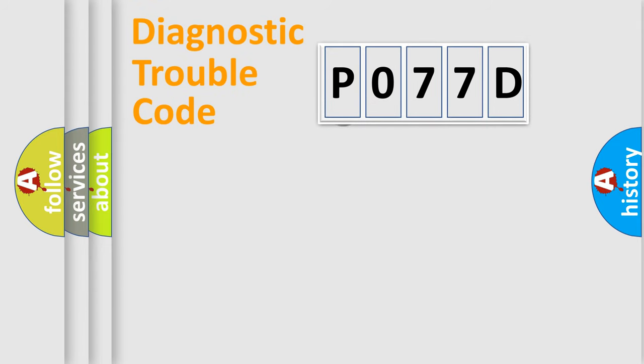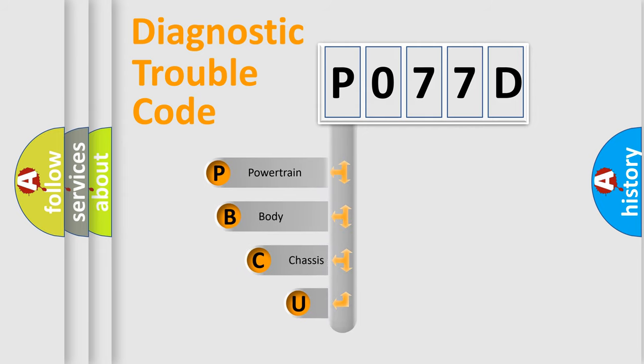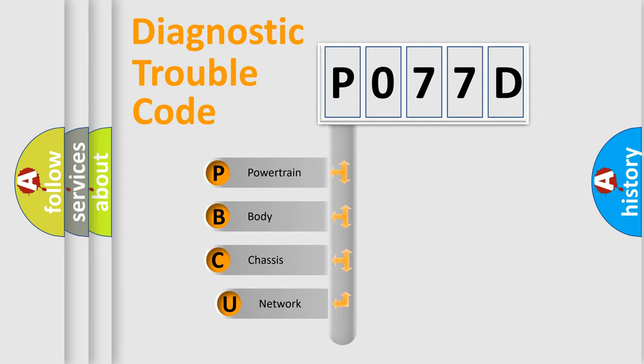First, let's look at the history of diagnostic fault code composition according to the OBD2 protocol.